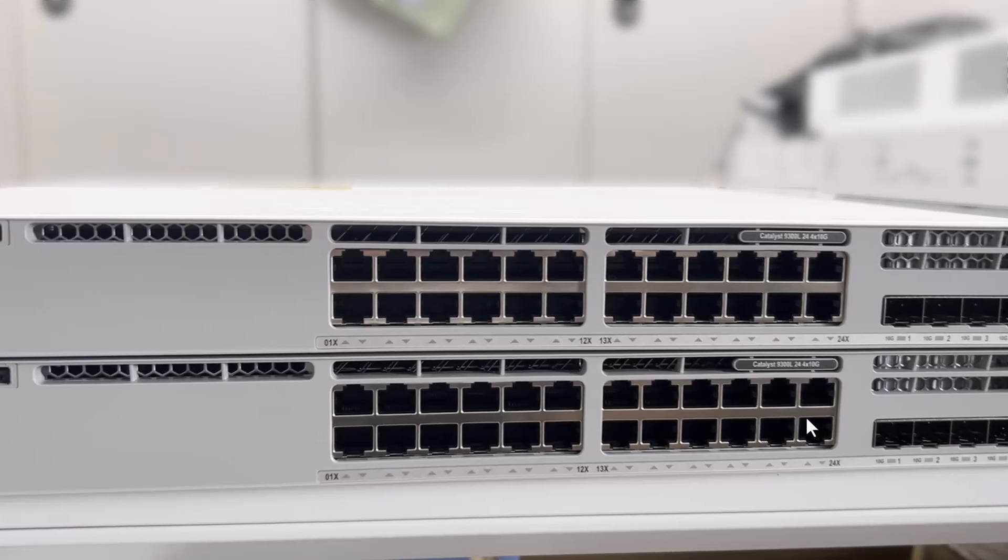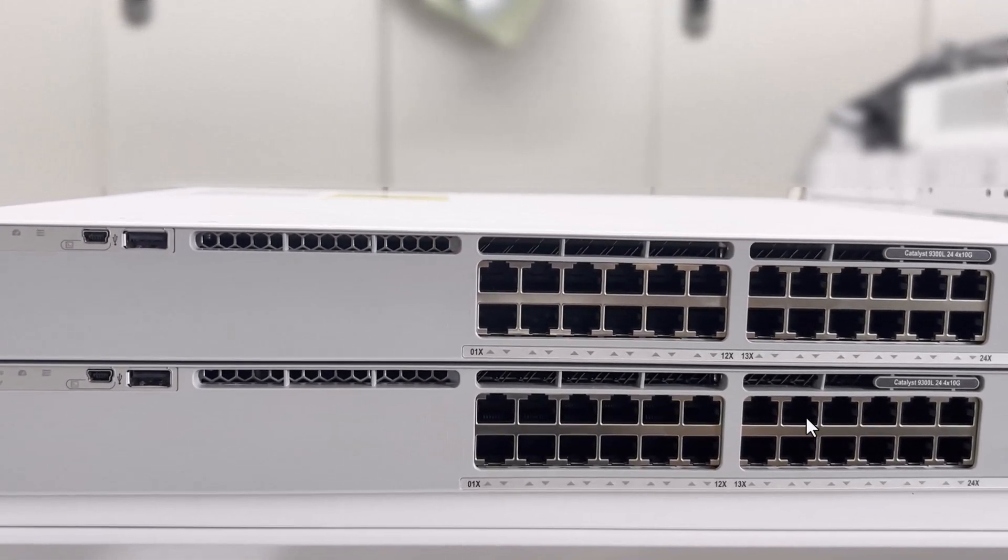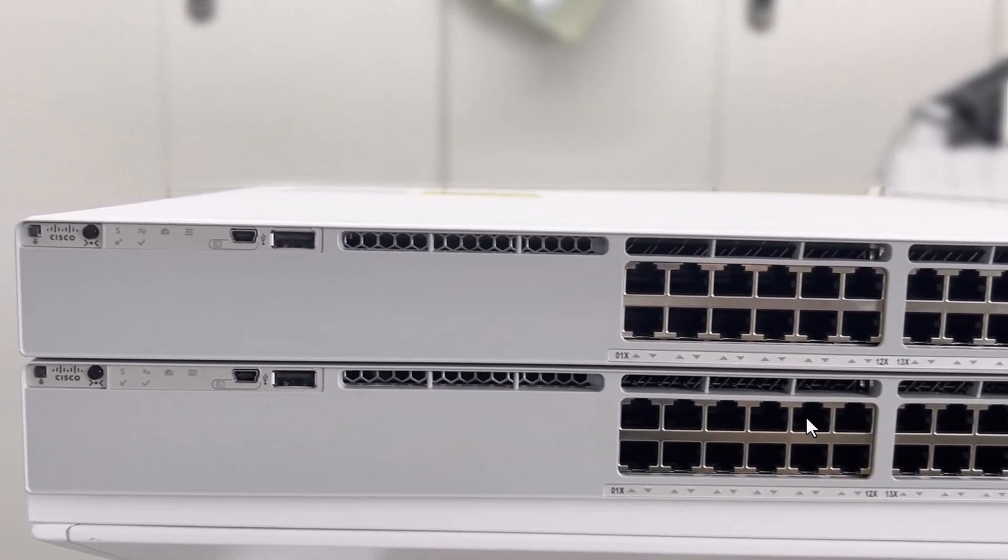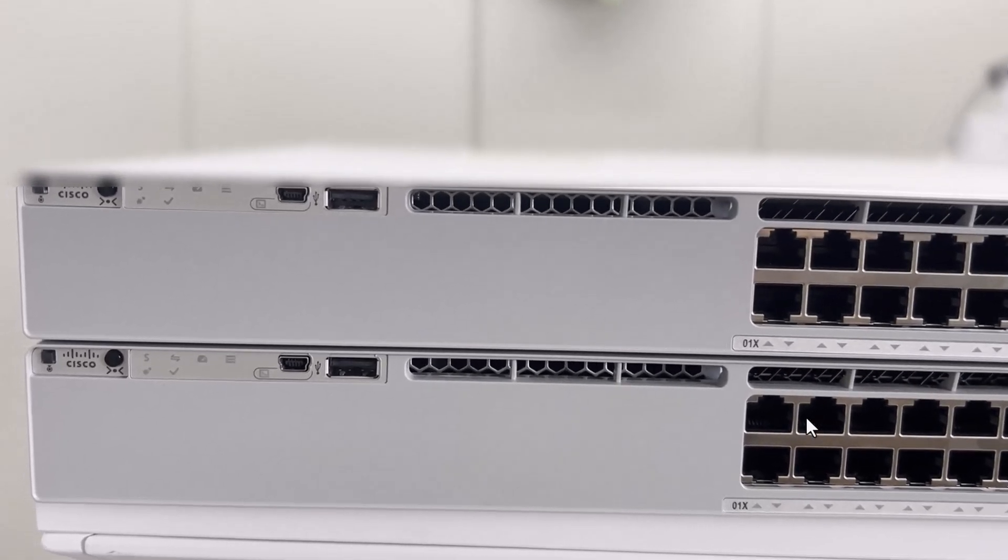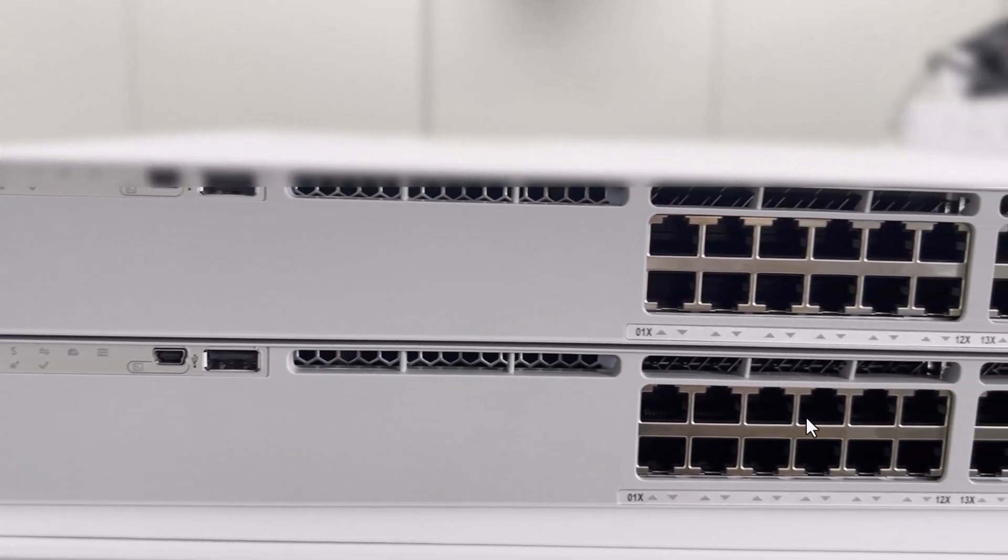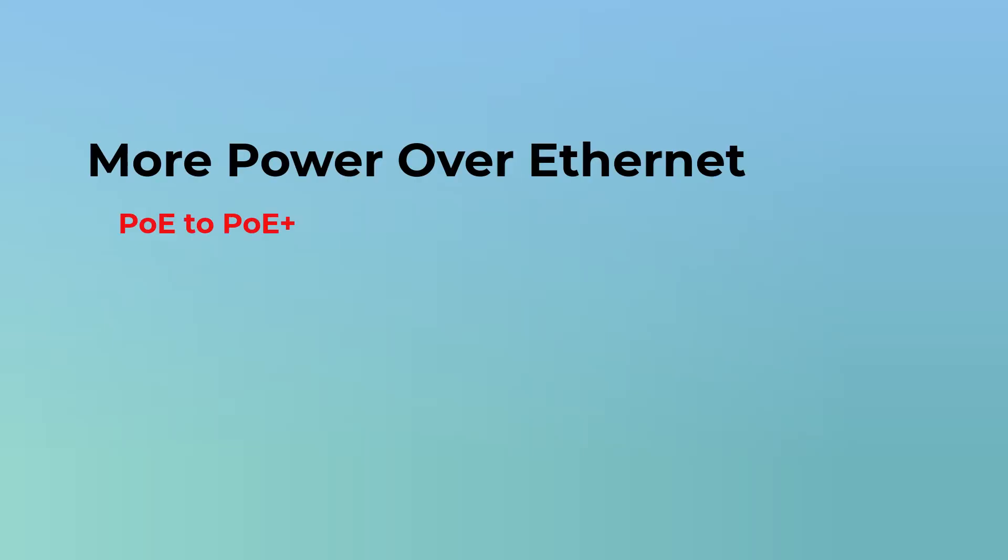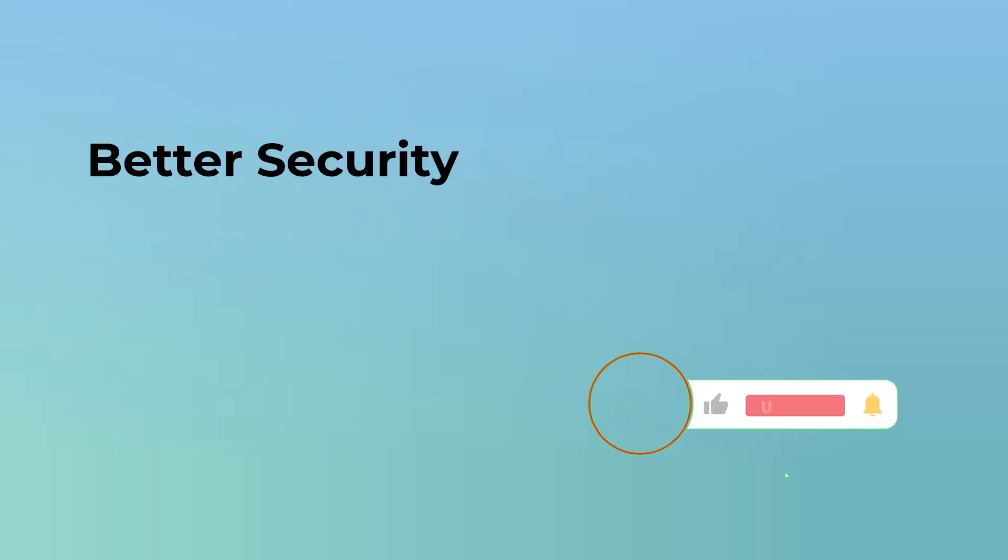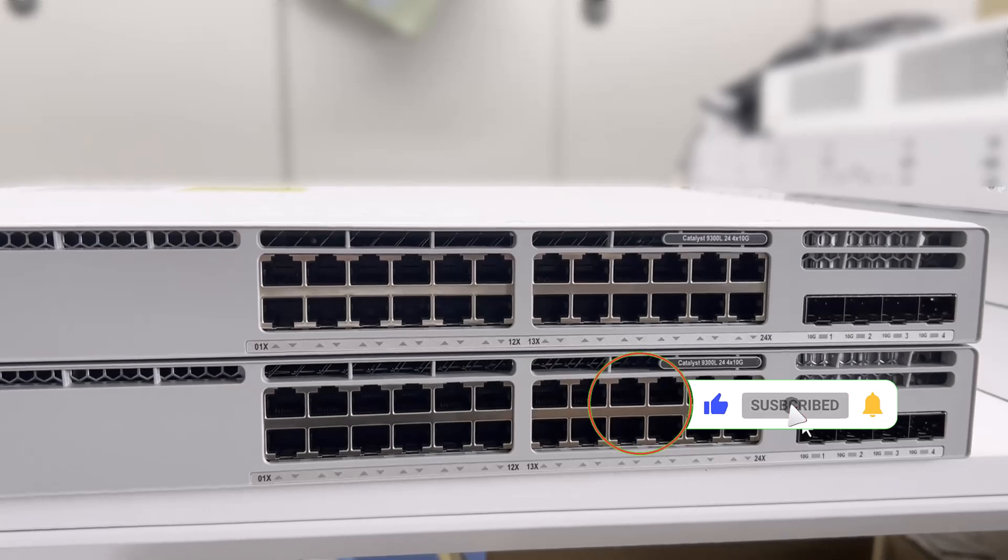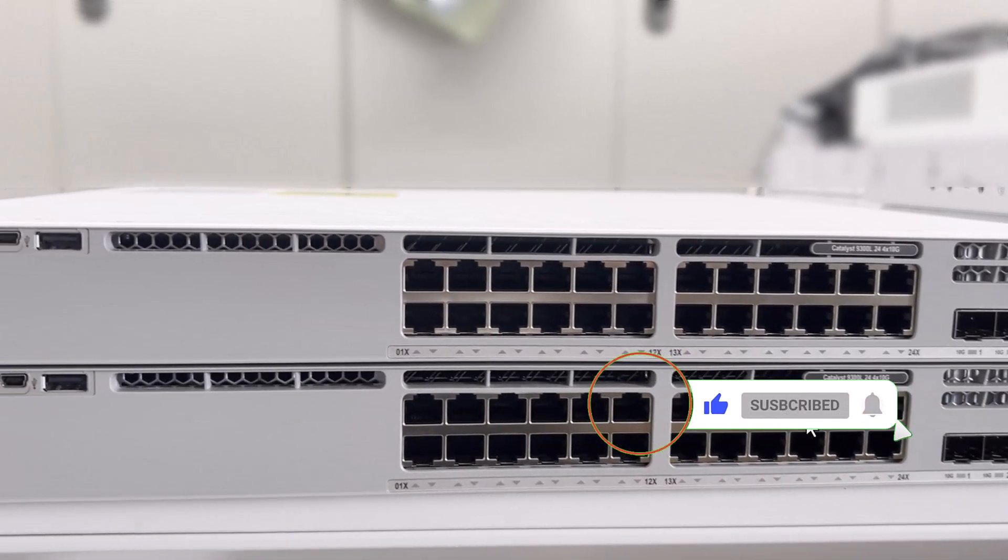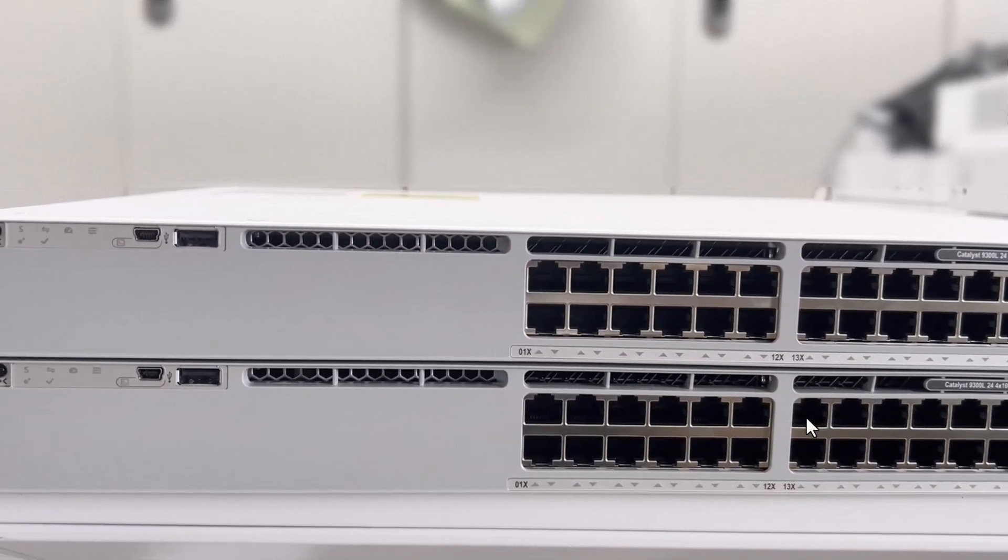Alright, so why upgrade from the trusty R3850 to the newer C9300L? In short, better speed, more power, and future-ready features. Bandwidth boost: 1G to 10G uplinks, more power over Ethernet, faster stacking speeds, better security enhanced with MACsec encryption. The C9300L is faster, smarter, and stronger.